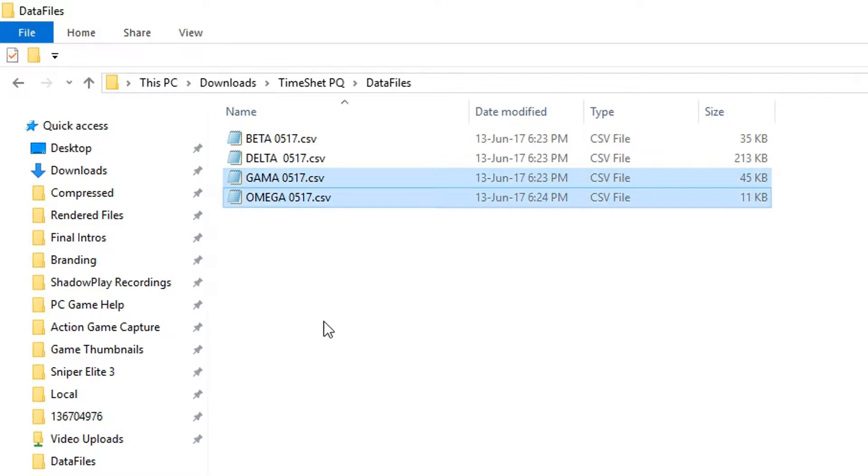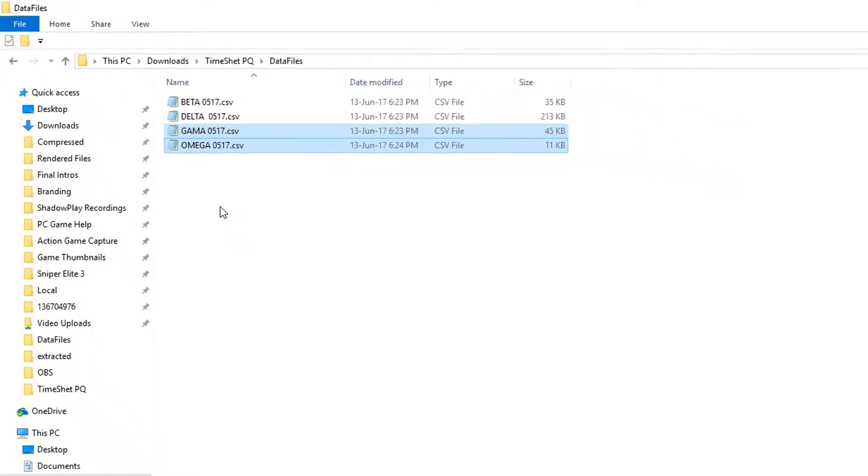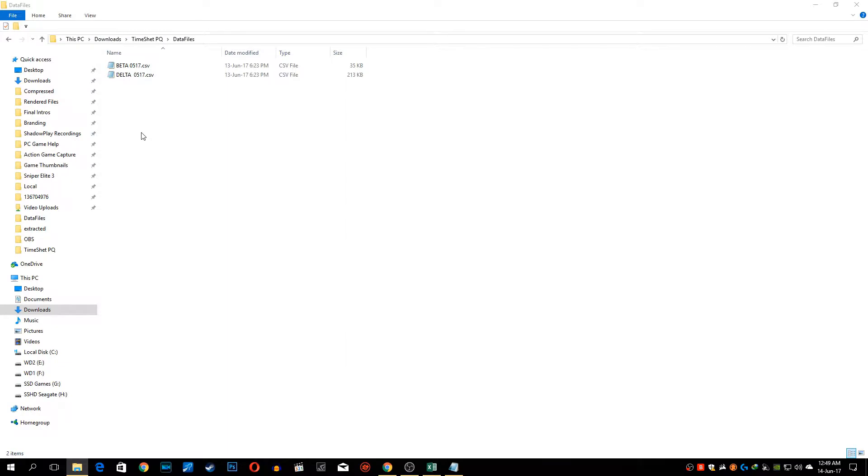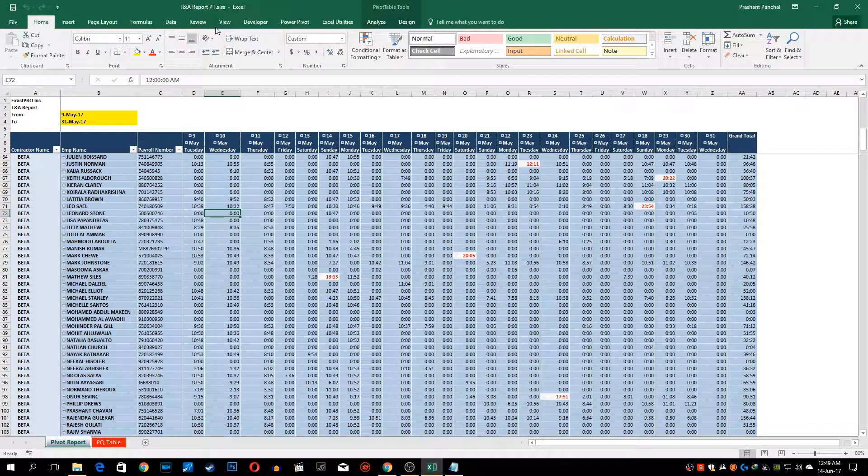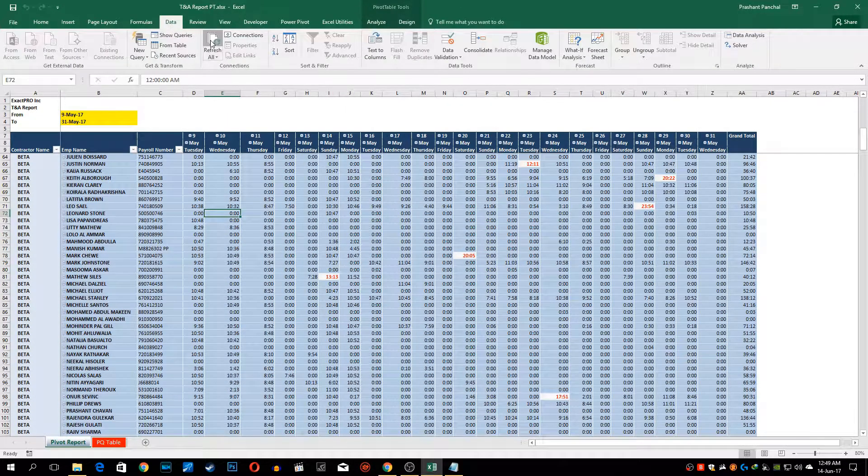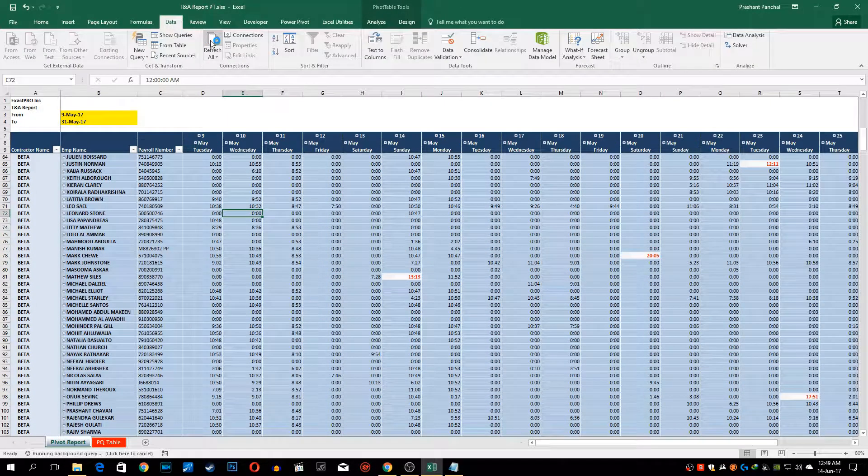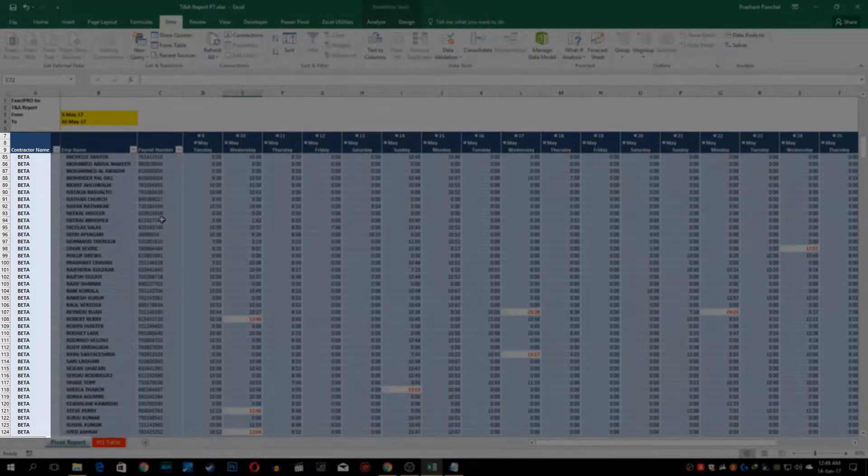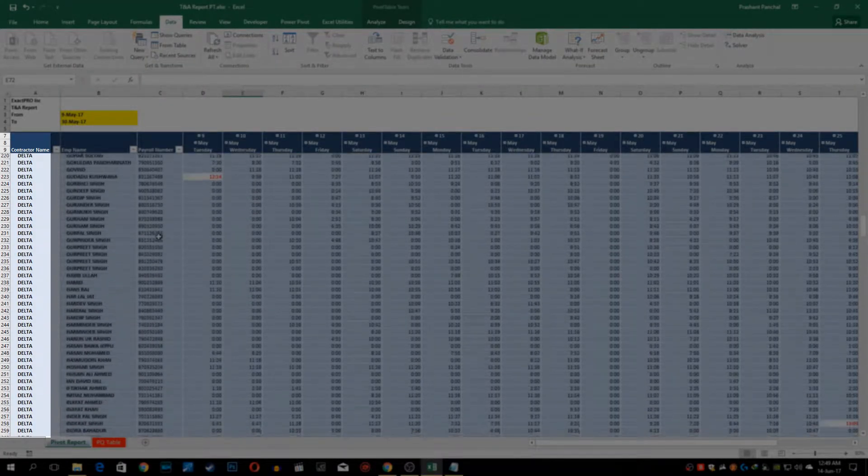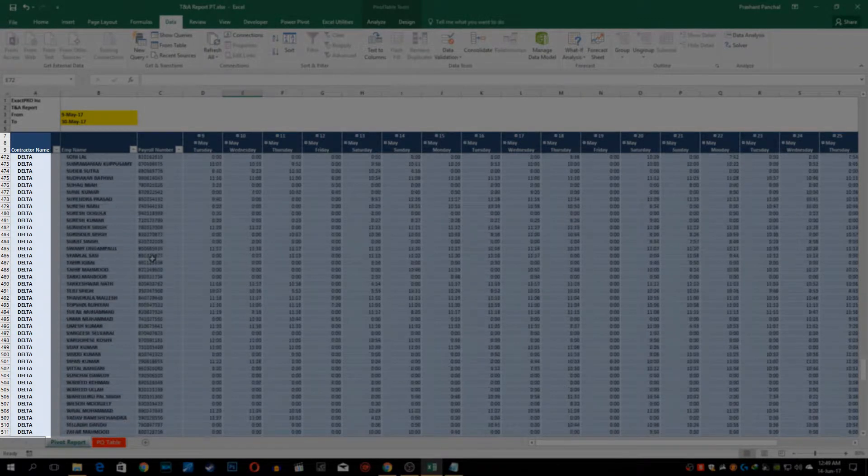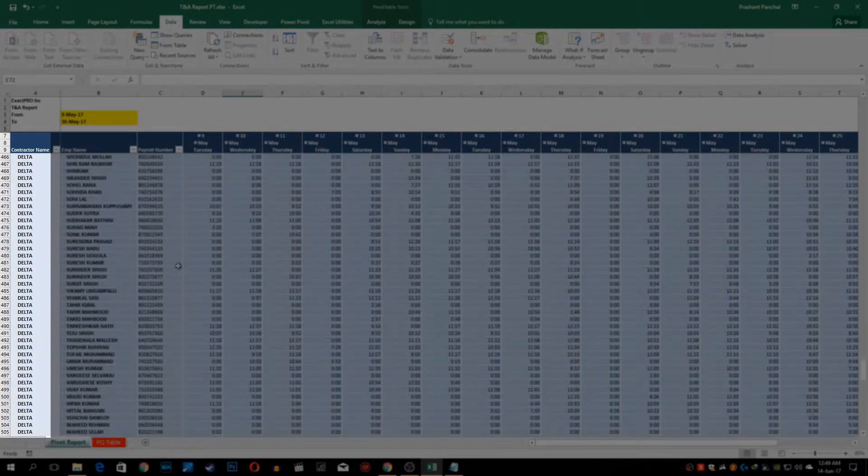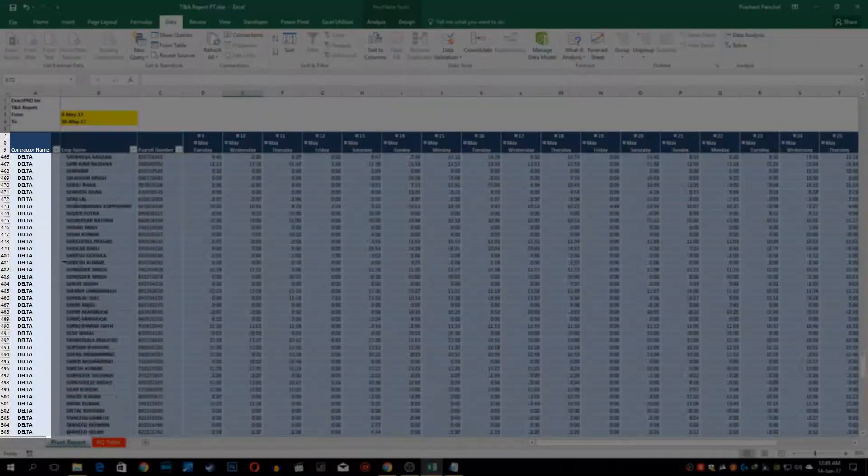I'll show you how this works. I will remove these two particular contractors, gamma and omega, and I'll go to this report and just click data and refresh. I'll refresh it twice and you can see we have report only for remaining contractors which are beta and delta.